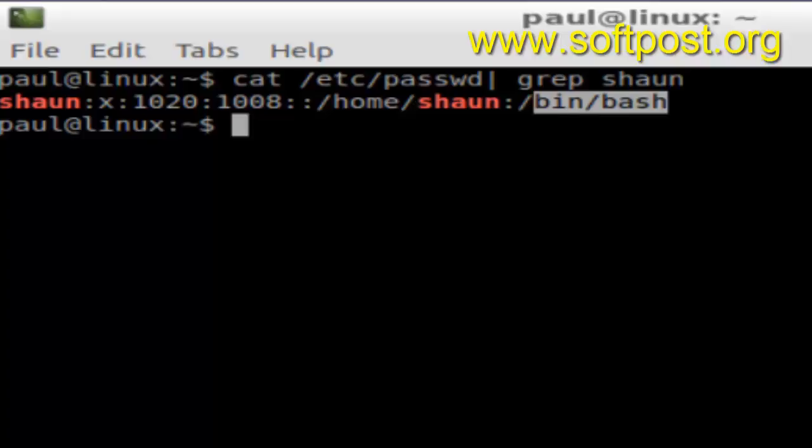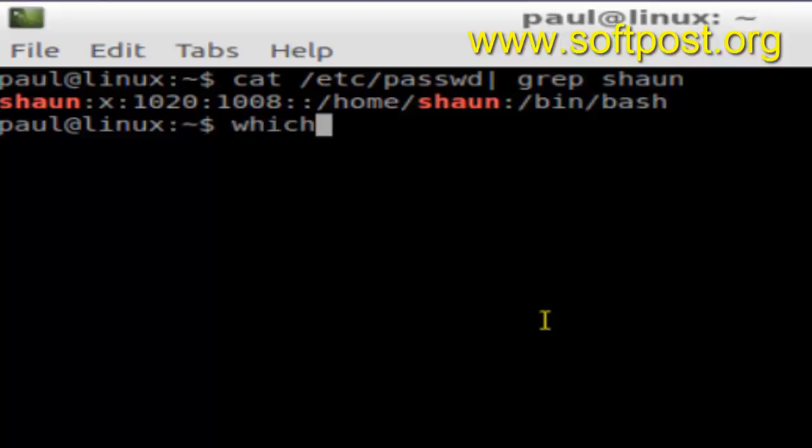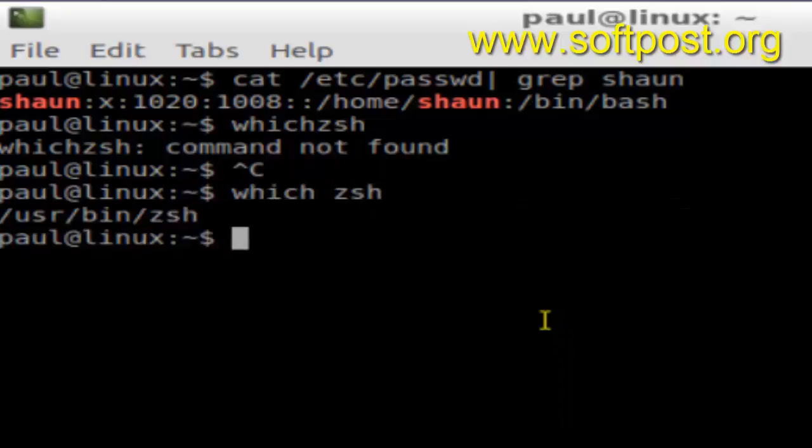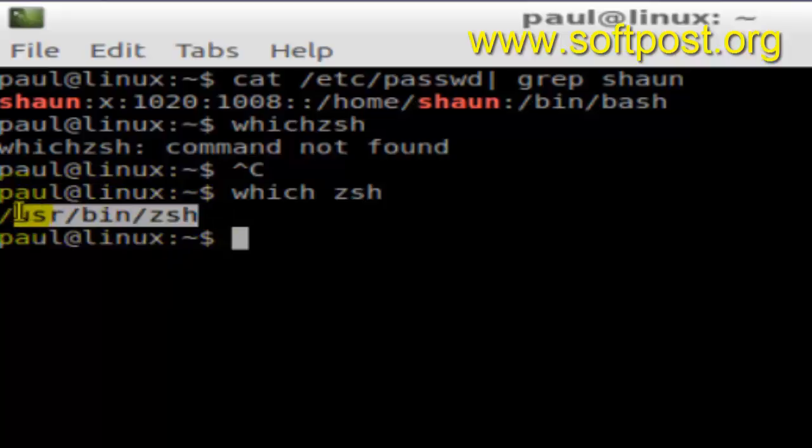So for changing the shell, what you can do is I am going to change it to zsh. For that, I want to find the path. Suppose I want to change the default shell for this user shaun from /bin/bash to /usr/bin/zsh.